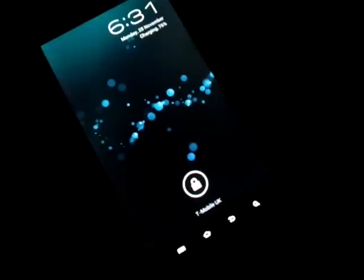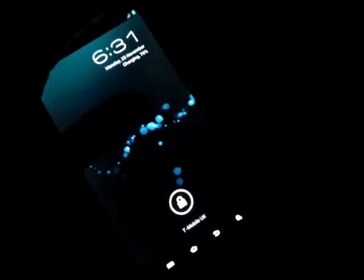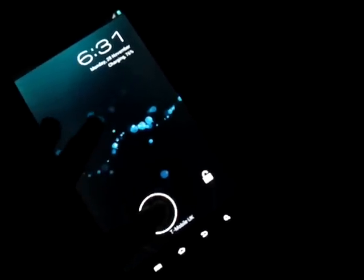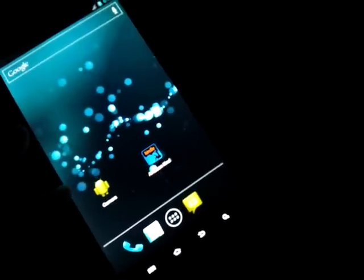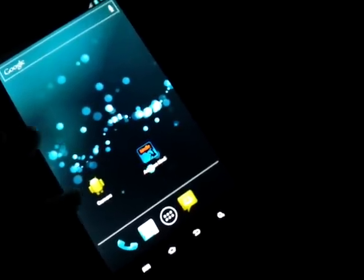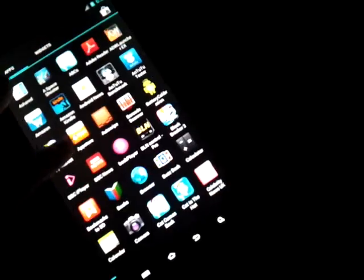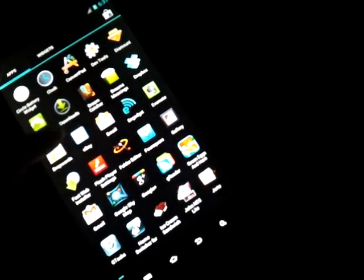Same T-Mobile UK which is — so I've got the signal. I just don't seem to have any data.